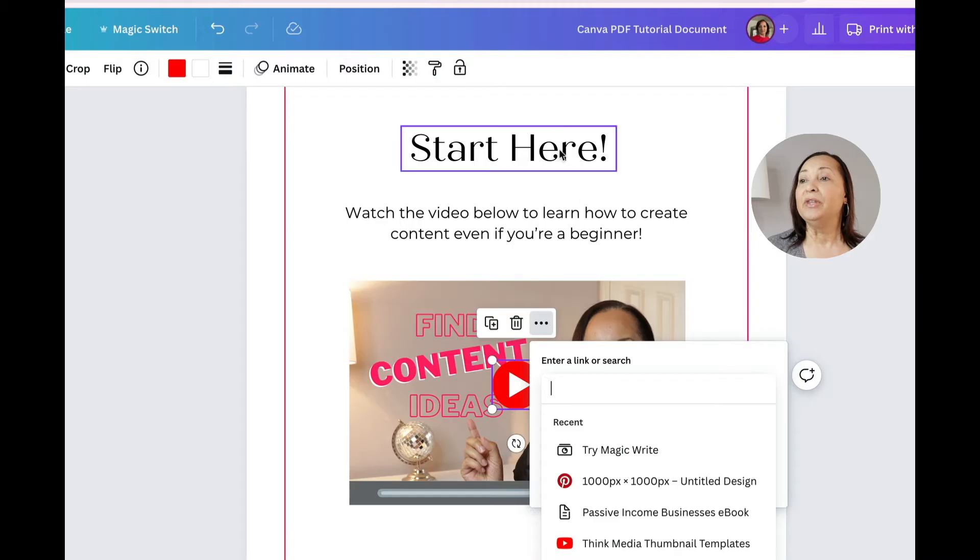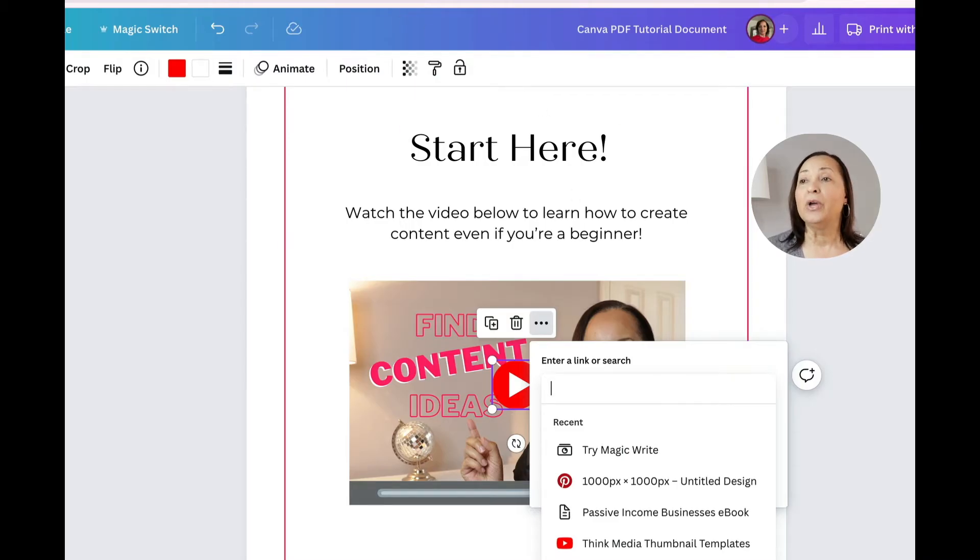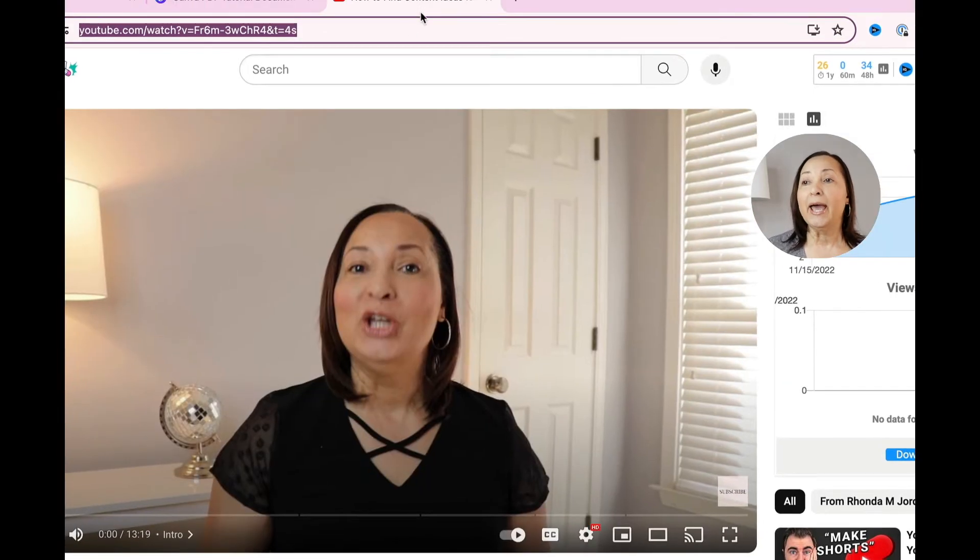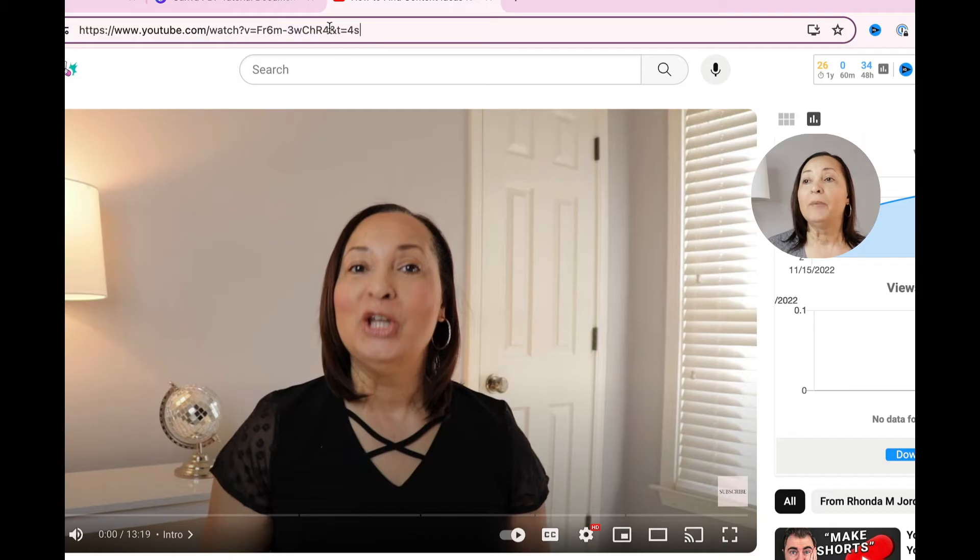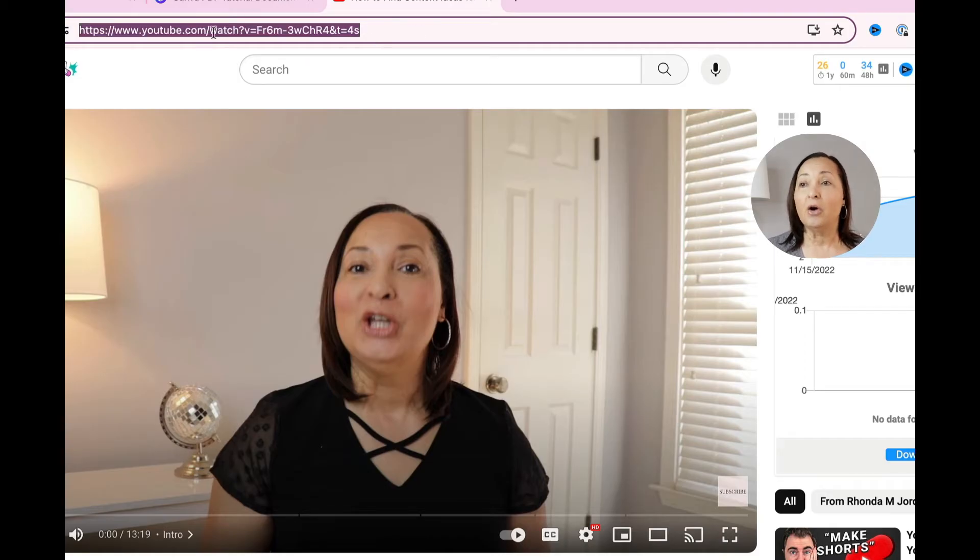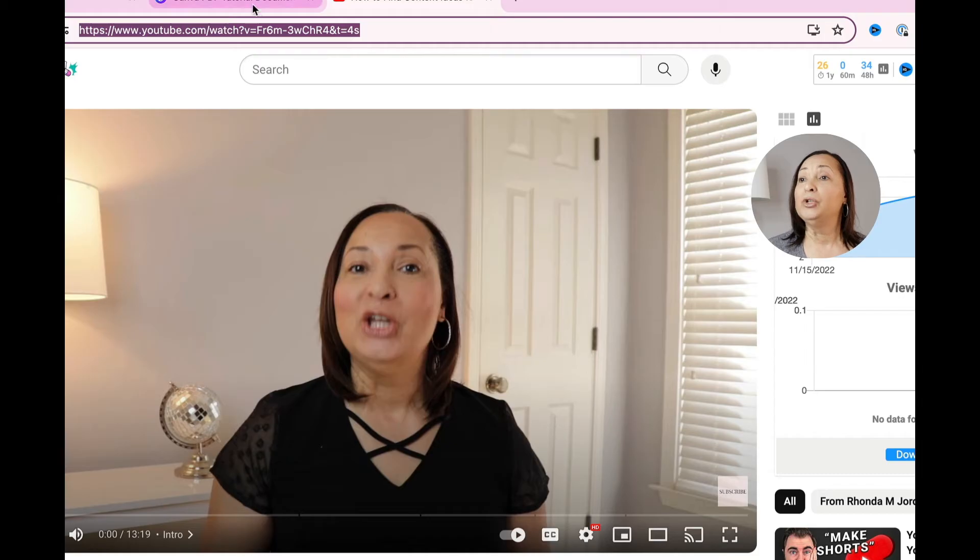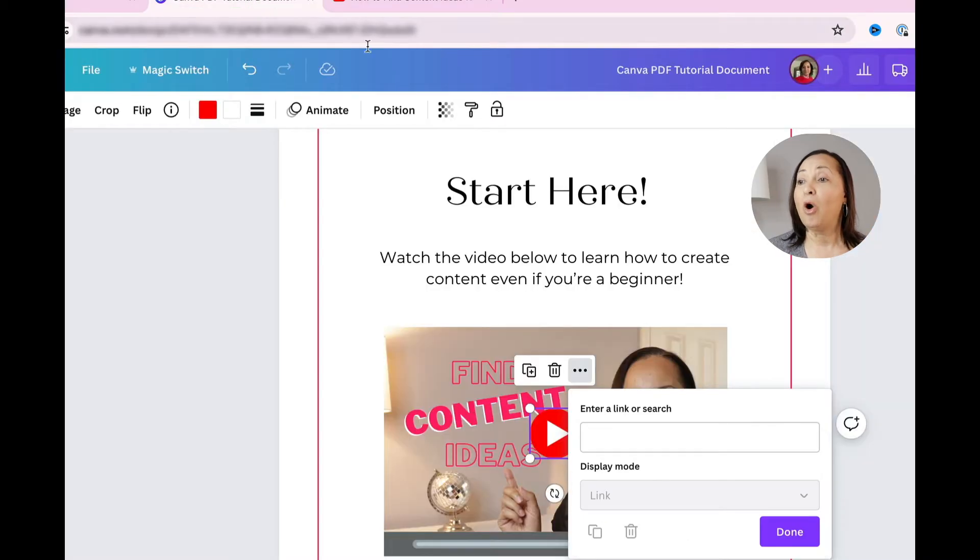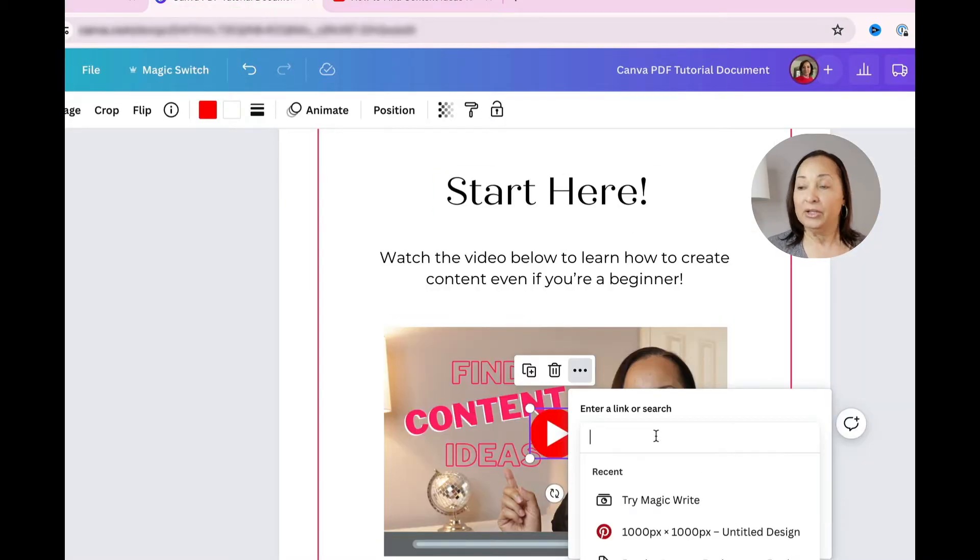And then it's going to prompt you to enter the URL. So I'm going to head over, highlight my video that I want to link to, and after copying that,